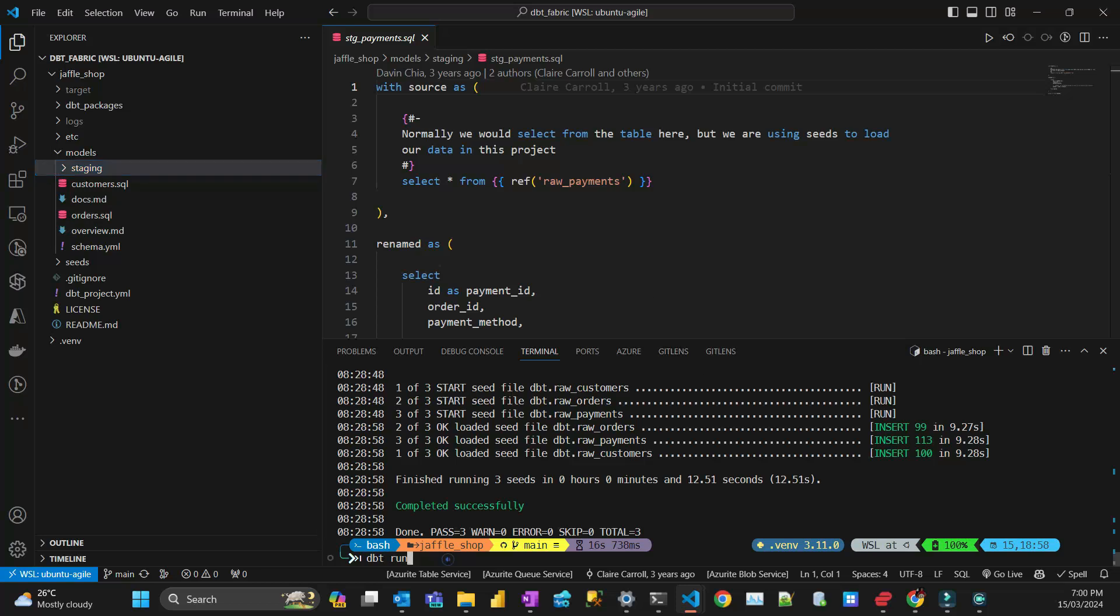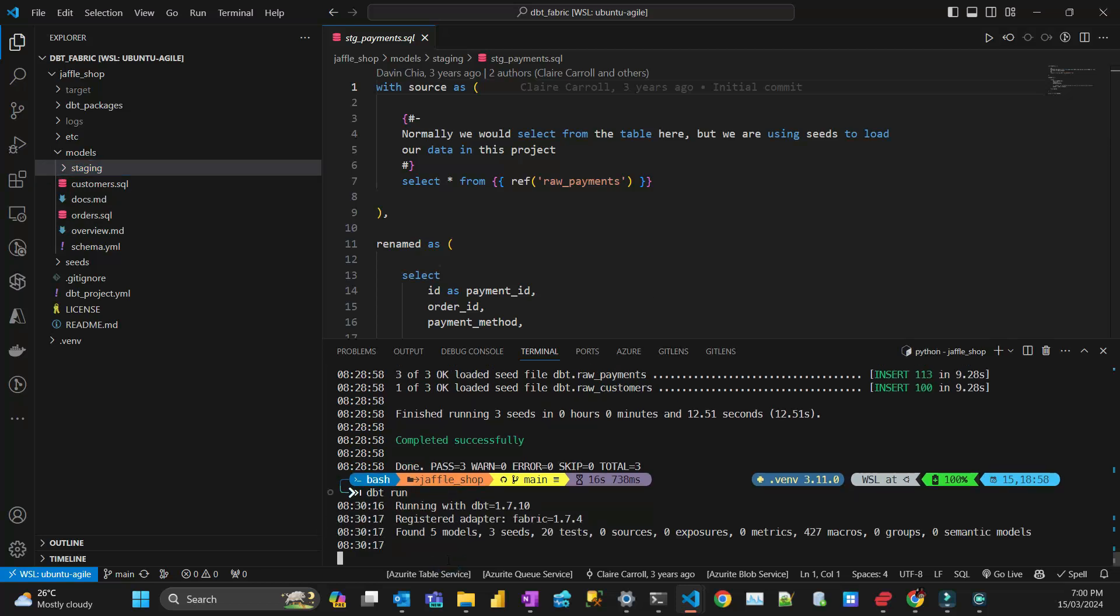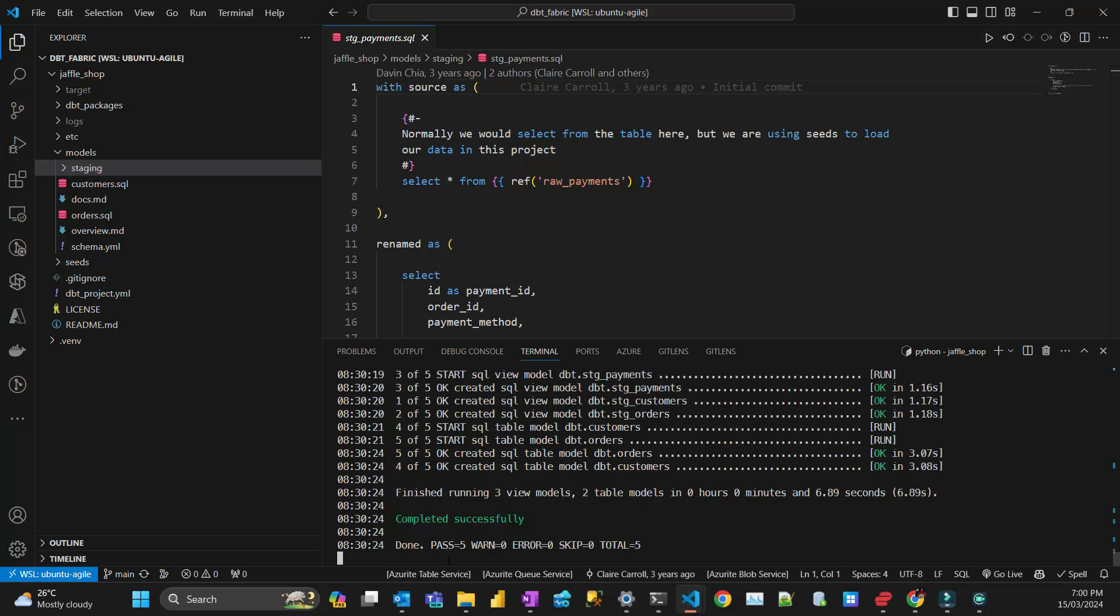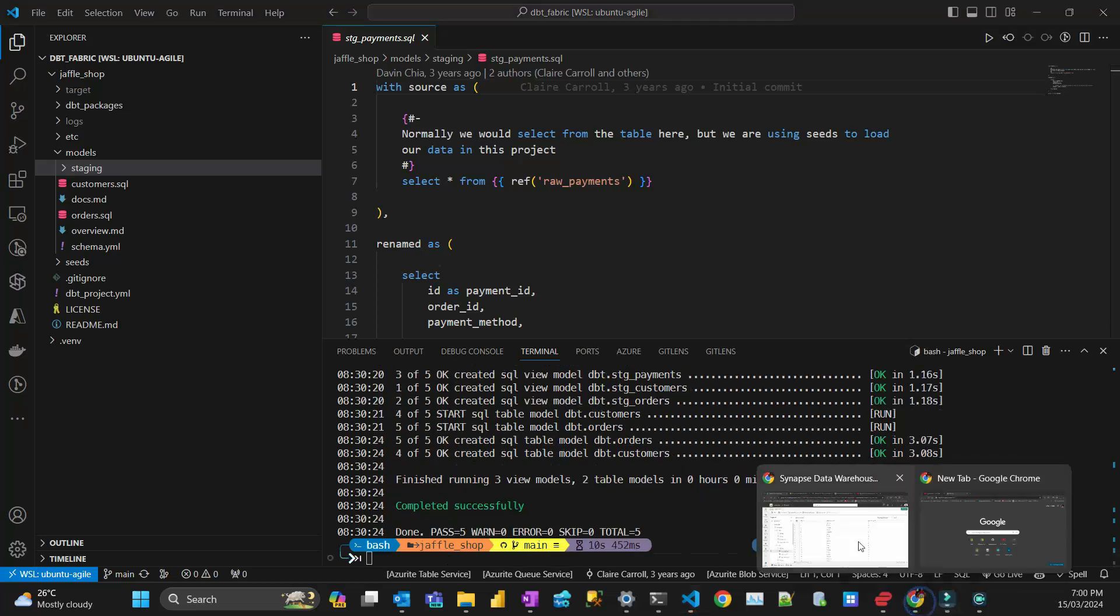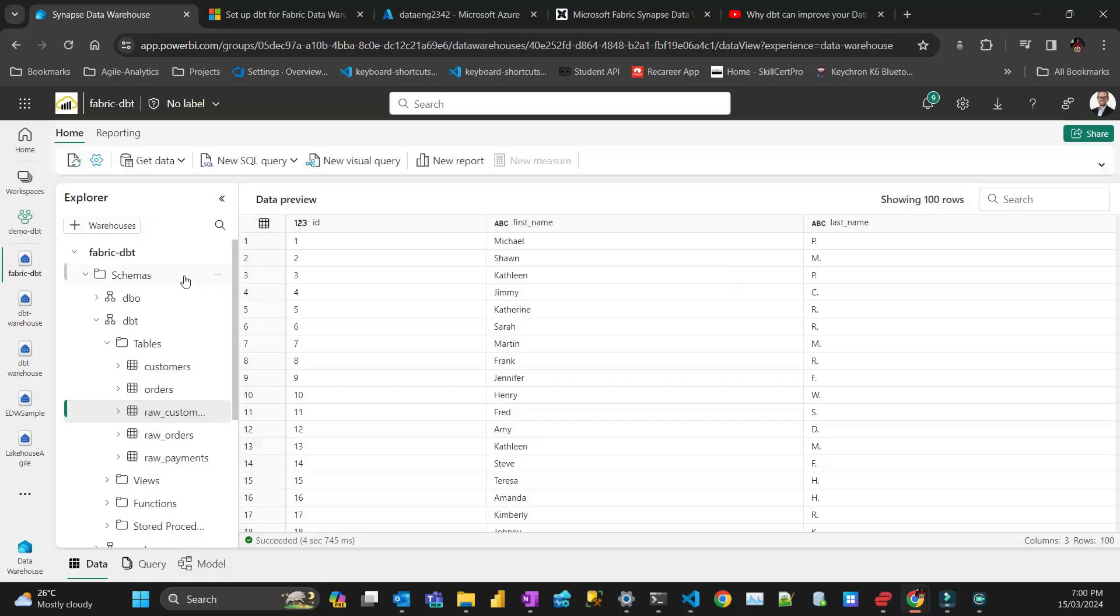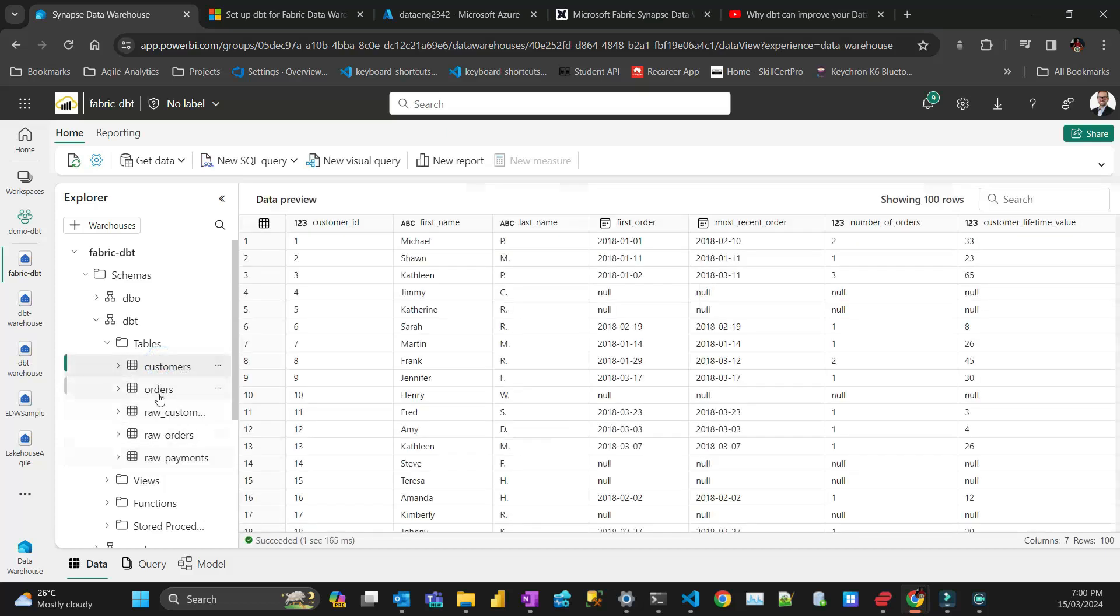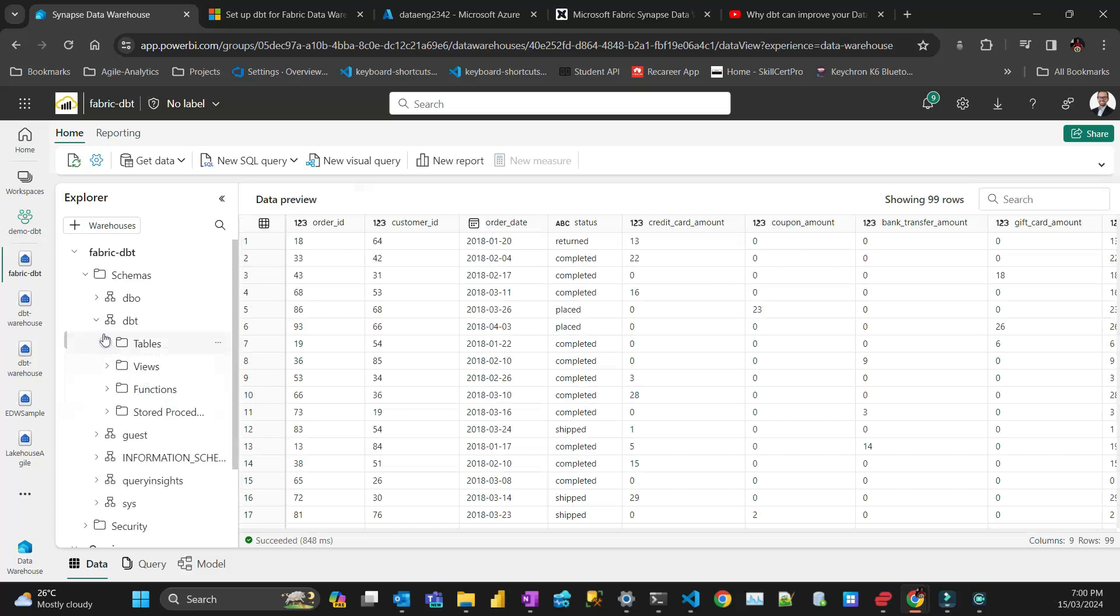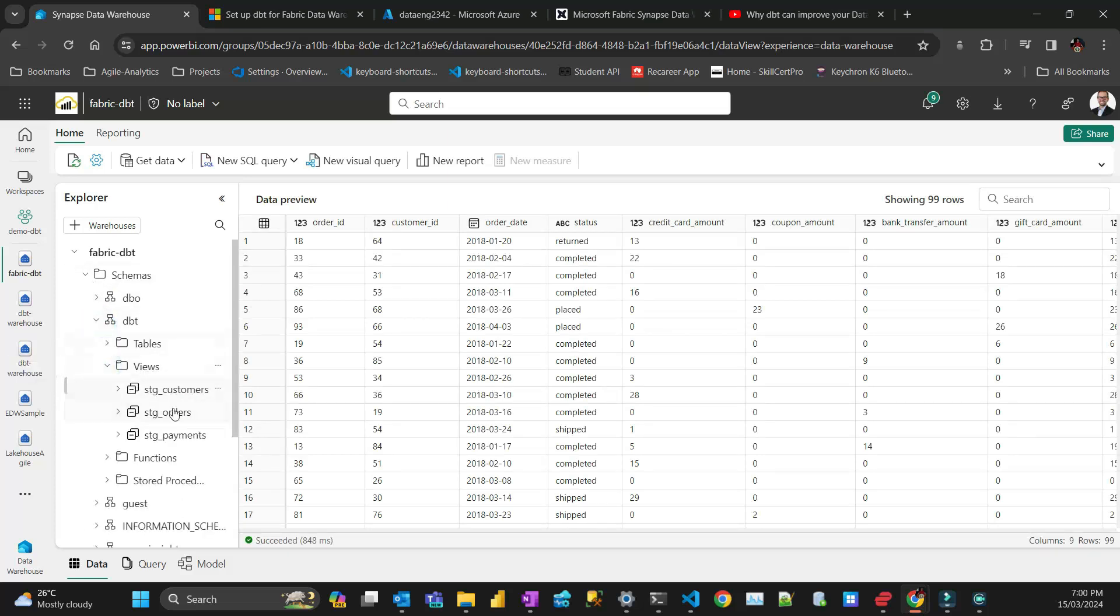So dbt run. If you watch my other video, I go more into the detail of how DBT works. It's completed successfully. Let's go back to Fabric. I have the other tables here which are all loaded, and I also have some views and a schema for my staging tables.